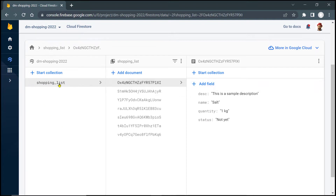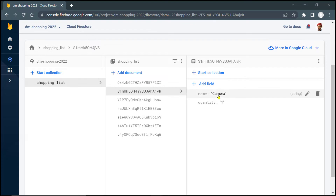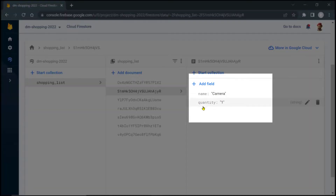Here you can see an example of a collection named Shopping List. Inside, I have added a few documents. Each of these documents represents the items of a shopping list. If you click on one of them, you will notice the actual data of the individual items. At this moment, we have a pretty simple structure with only two pieces of information: the name of the item and the quantity to be purchased. The data are stored in the form of key-value pairs inside documents.